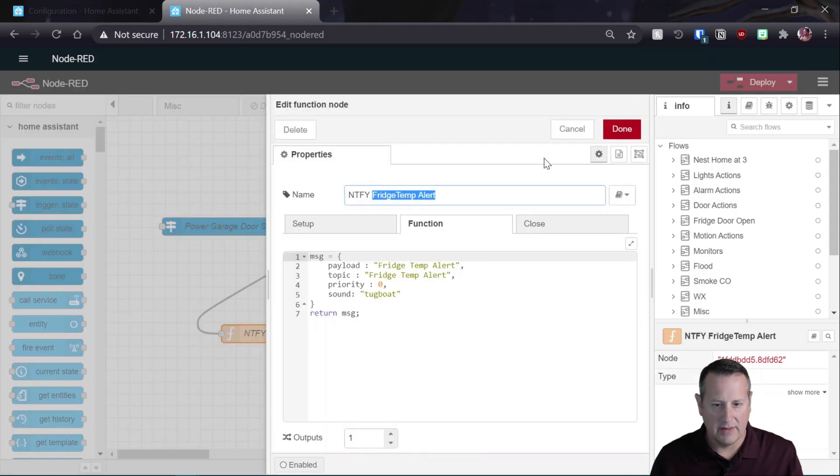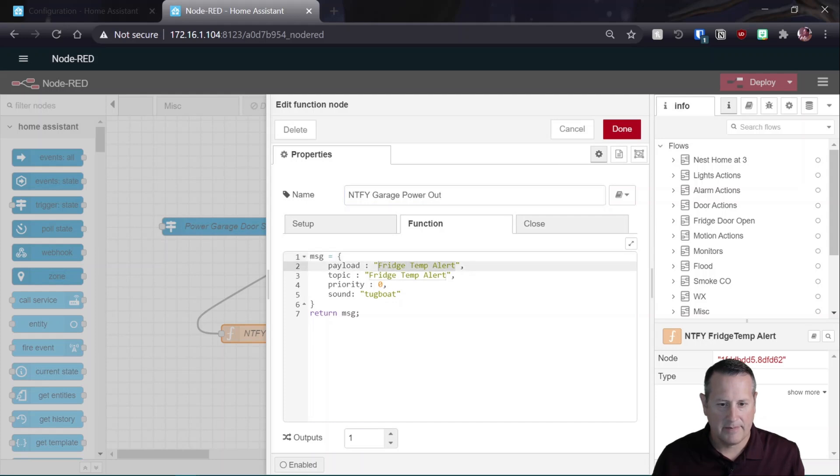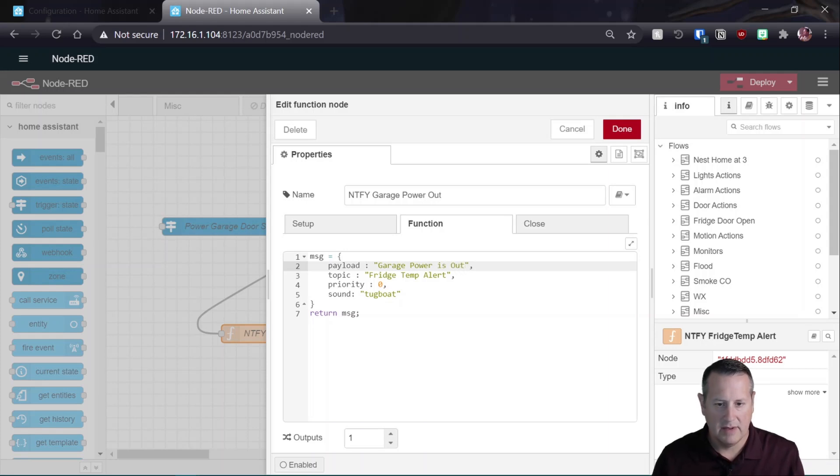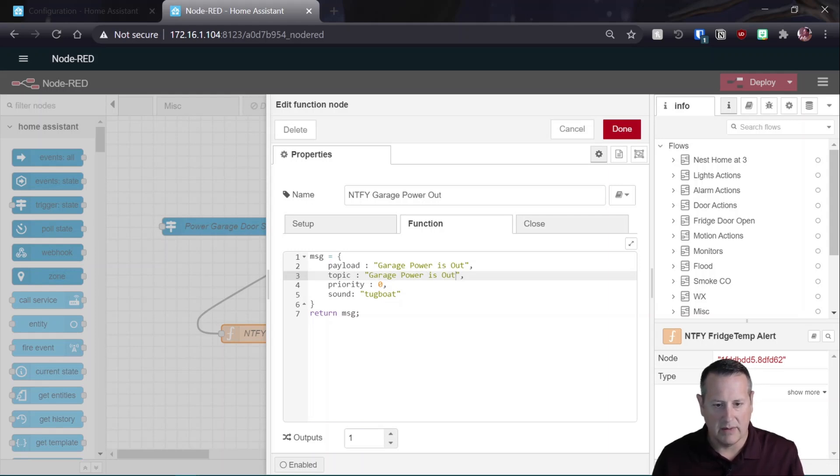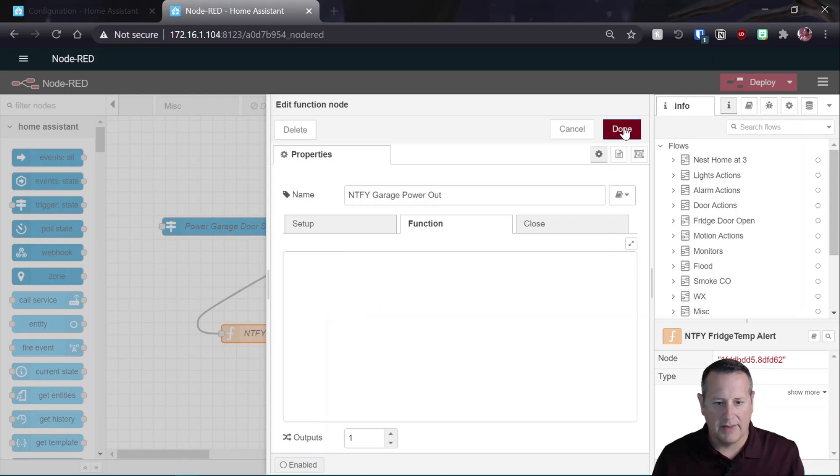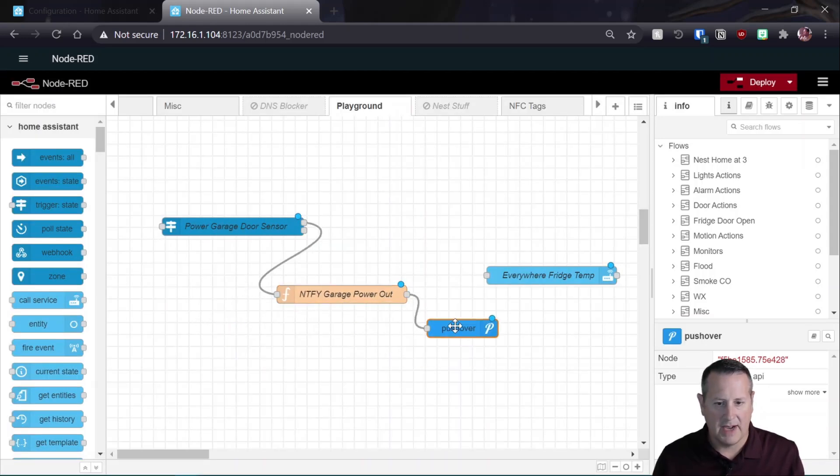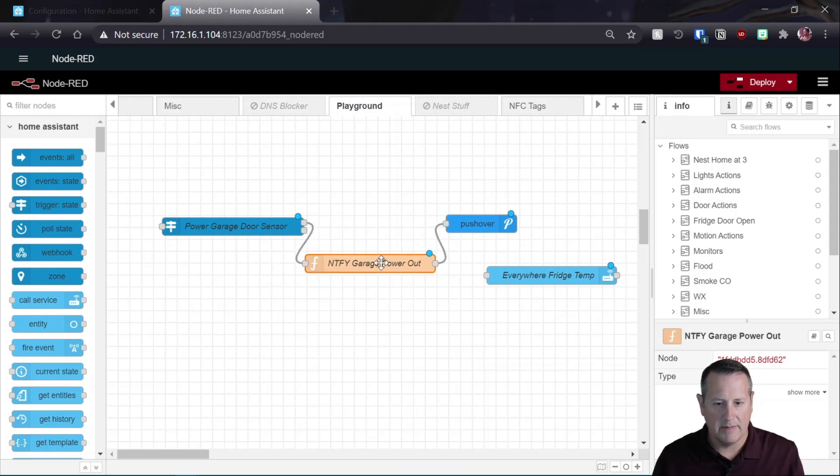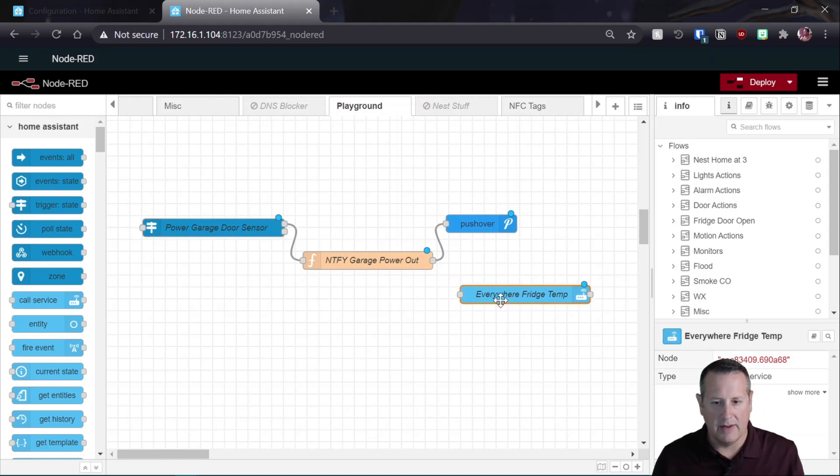And I'm going to change all this. Notify garage power out. And my message is going to be garage power is out. And it will be the same thing for my other. Topic. Which sometimes is a subject, depending on the device you're using out. Okay, that's fine. And then I'll save that. And automatically, since we just copied what we already used in another flow, as soon as this happens, it's going to notify garage power and send it to pushover.